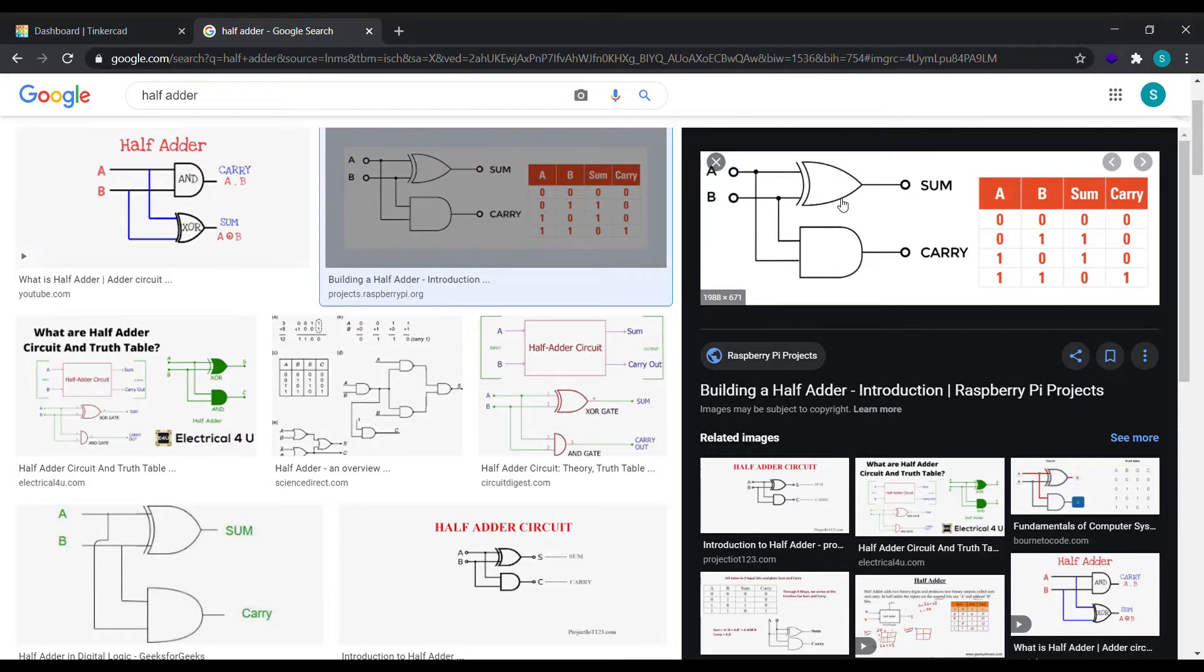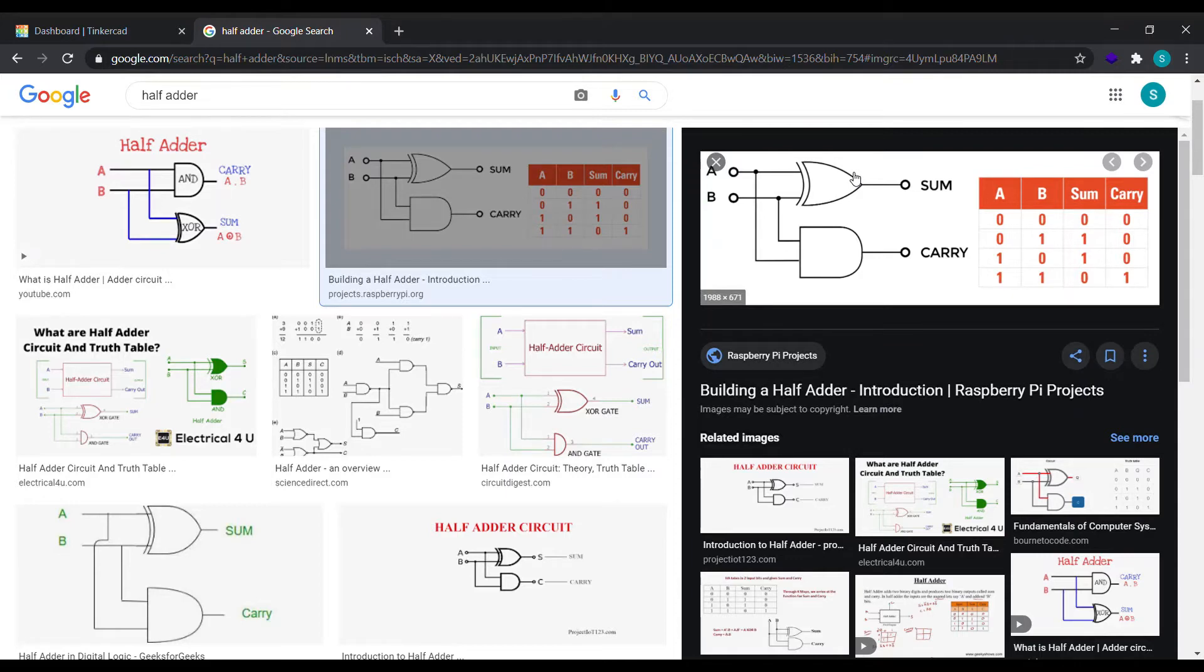Here, let's see. It is a logical circuit that performs an addition operation on two binary digits. The half adder produces a sum and a carry as an output.